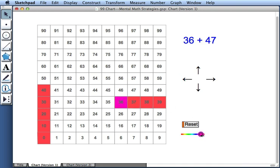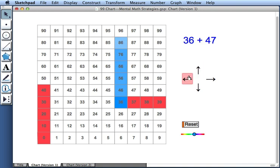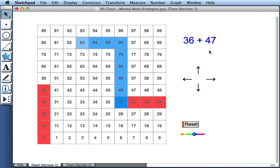Before I do anything else, I'm going to change the color of my square. I'll make it blue. And now to add 47, let's first add 50 and then subtract 3. So we'll go 10, 20, 30, 40, 50. And then the left arrow, 1, 2, 3. And once again, we see that 36 plus 47 is 83.